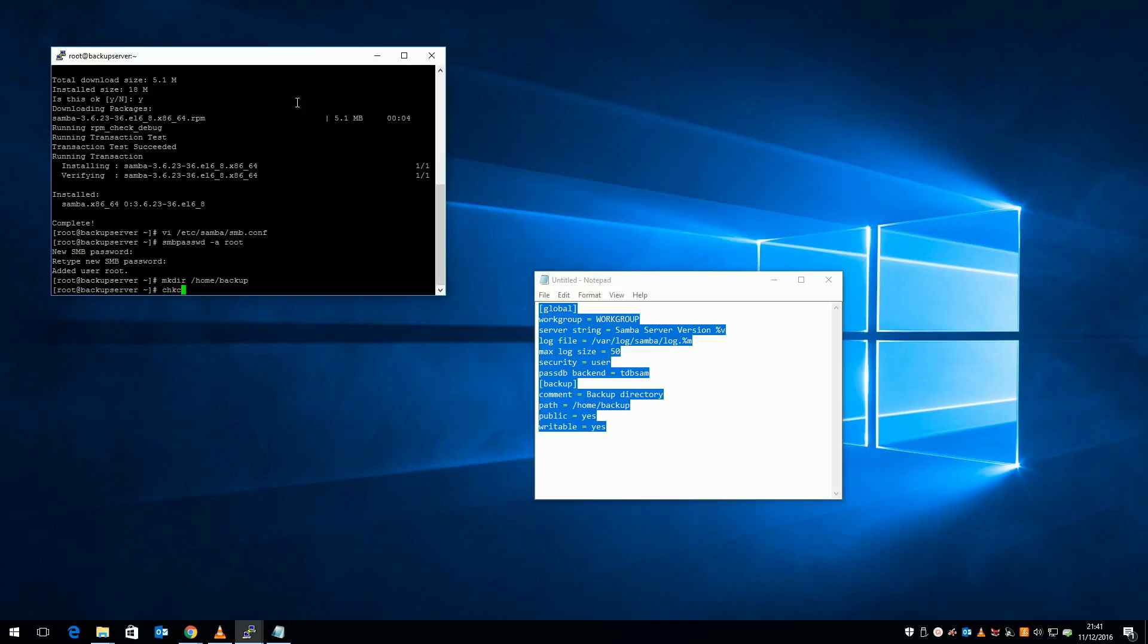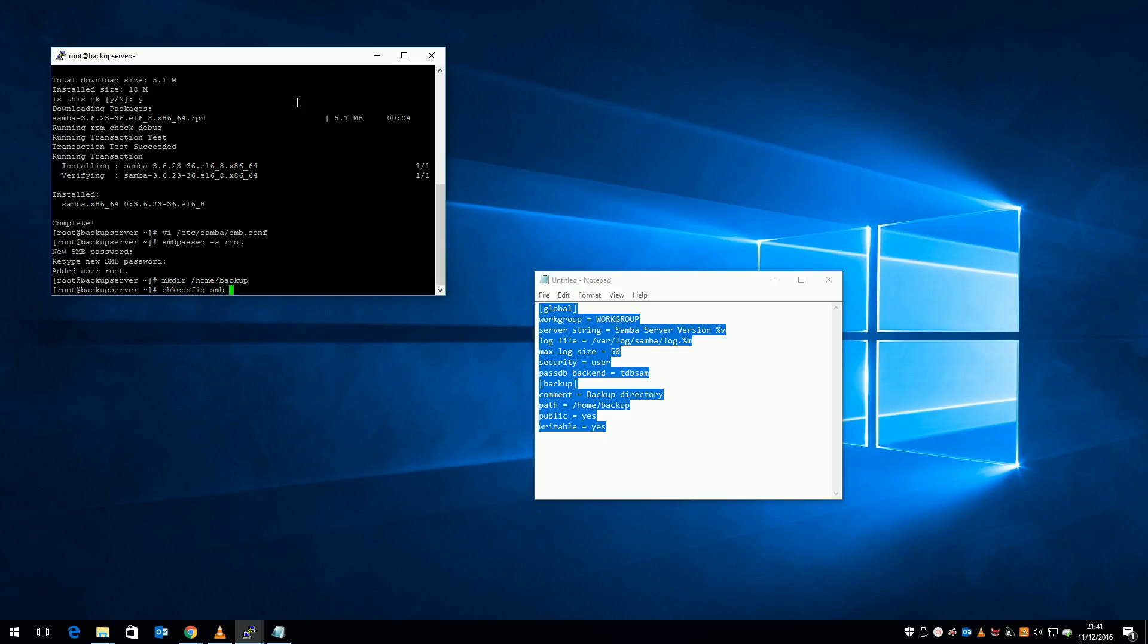Finally, I'm going to set Samba to start automatically by running chkconfig smb on, and /etc/init.d/smb restart.